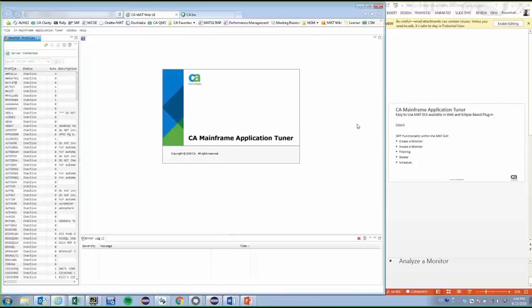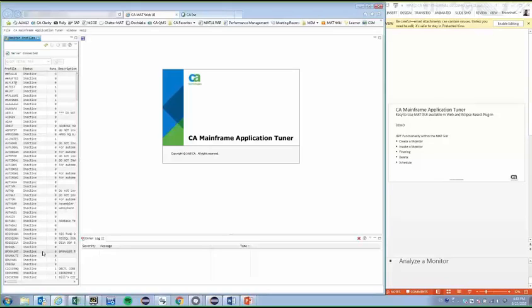My name is Valtvo Brunhofer from the product development team, and I'll give you a brief overview of the GUI and the features we've been working on for the last couple months. What you see now is the graphical user interface for our MAT back-end client. The main view consists of a monitor review where you can see all the profiles. These profiles are loaded from the GIF file that's also used by the ISPF client, so all profiles you've created in the ISPF are displayed here. There's also an error log view below that displays possible errors and warnings.